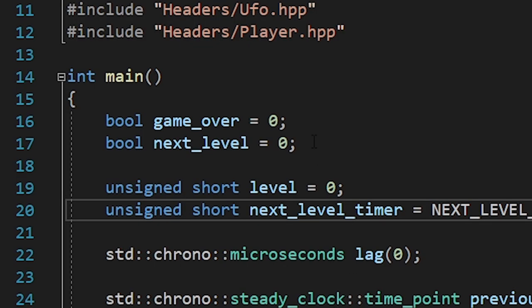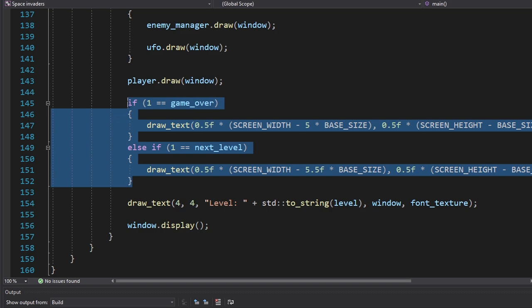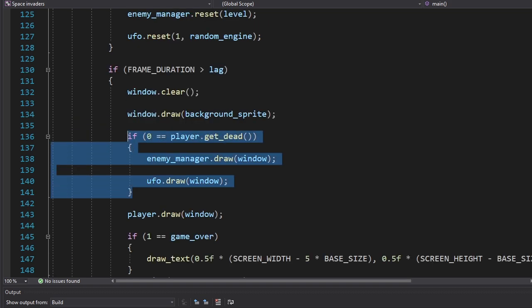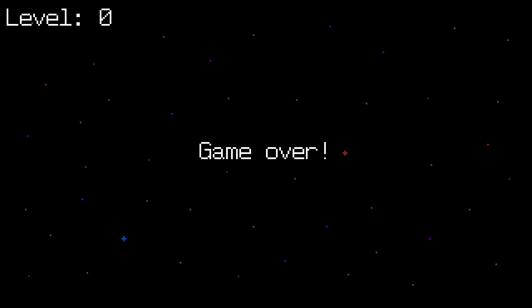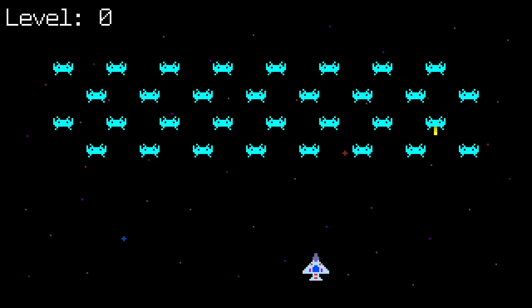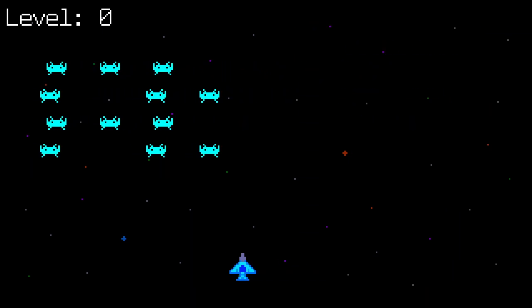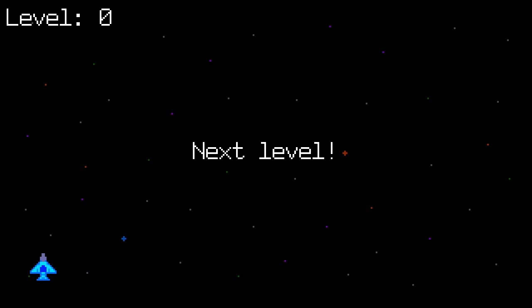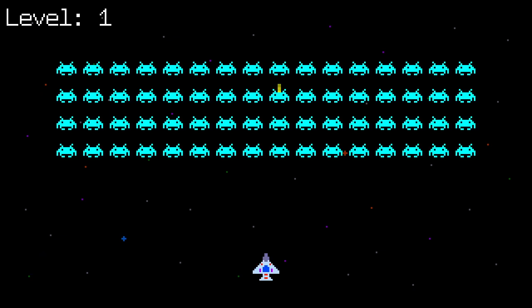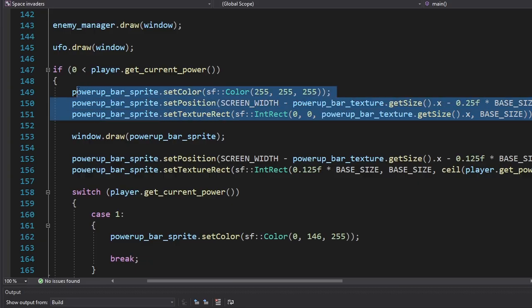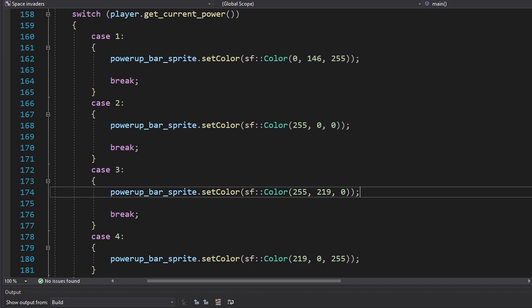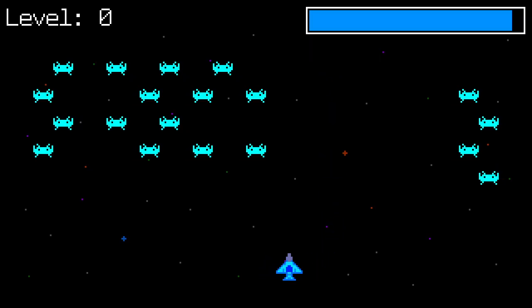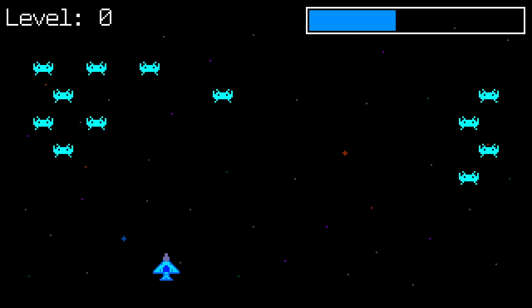We're almost done. We just need to add the game over screen and the next level transition. We'll just throw a text on the screen when we lose on when we're transitioning into the next level. We also won't draw the enemies and the UFO when the player dies. Let's try losing. Now let's try winning. Very good. The last thing I want to add is a power up bar to let the player know the duration of the power up. Here we're drawing the borders. Here we're drawing the bar itself. And here we're changing its color based on the current power. Come on, come on. Yes! We finished this game.